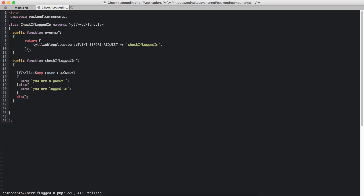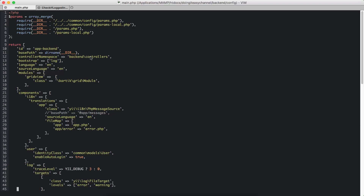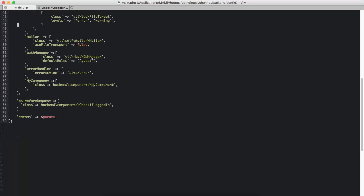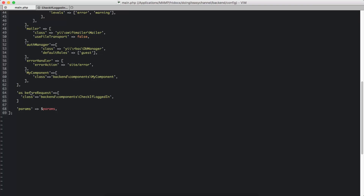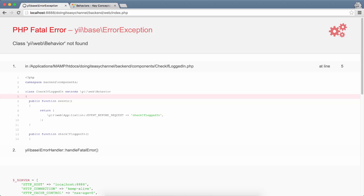We have an error. Let's go to our component and check if something is wrong. The public function events() looks good. WebApplication EVENT_BEFORE_REQUEST looks good. The public function checkIfLoggedIn looks okay too. Let's check our main.php configuration file — as before request, class backend\components\CheckIfLoggedIn. Oh, we've forgotten something. It says 'behavior not found'.